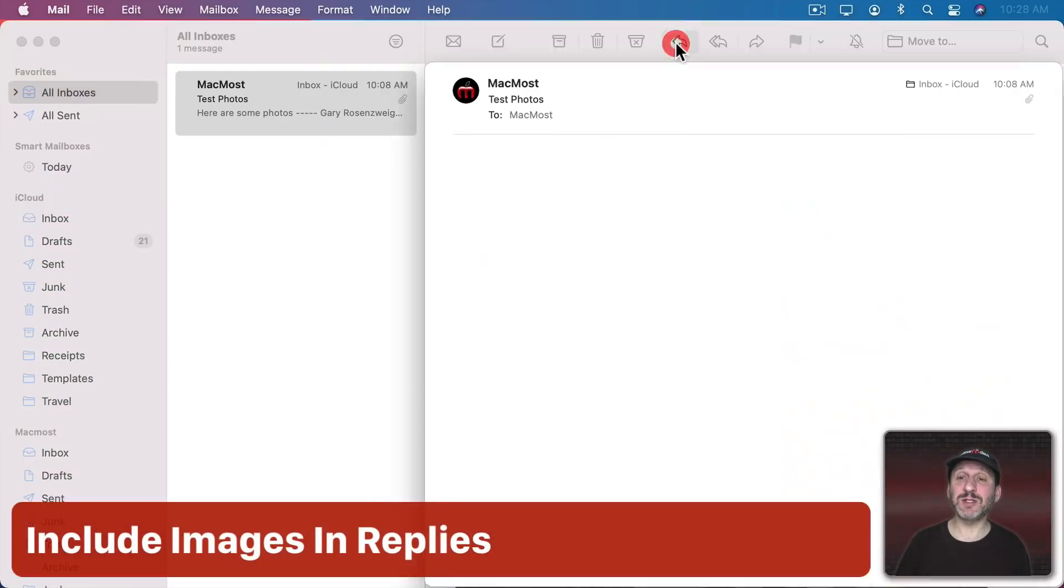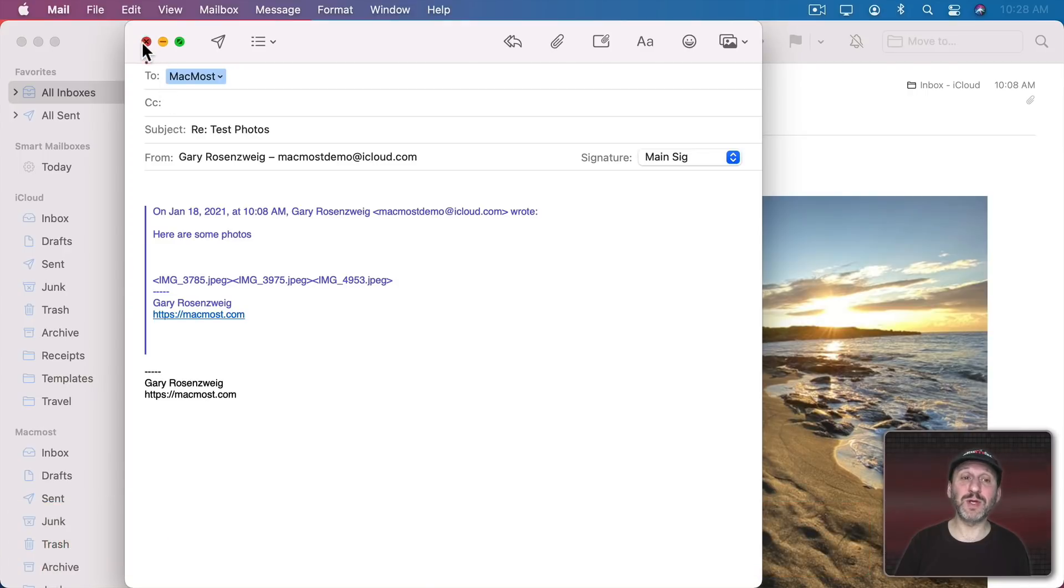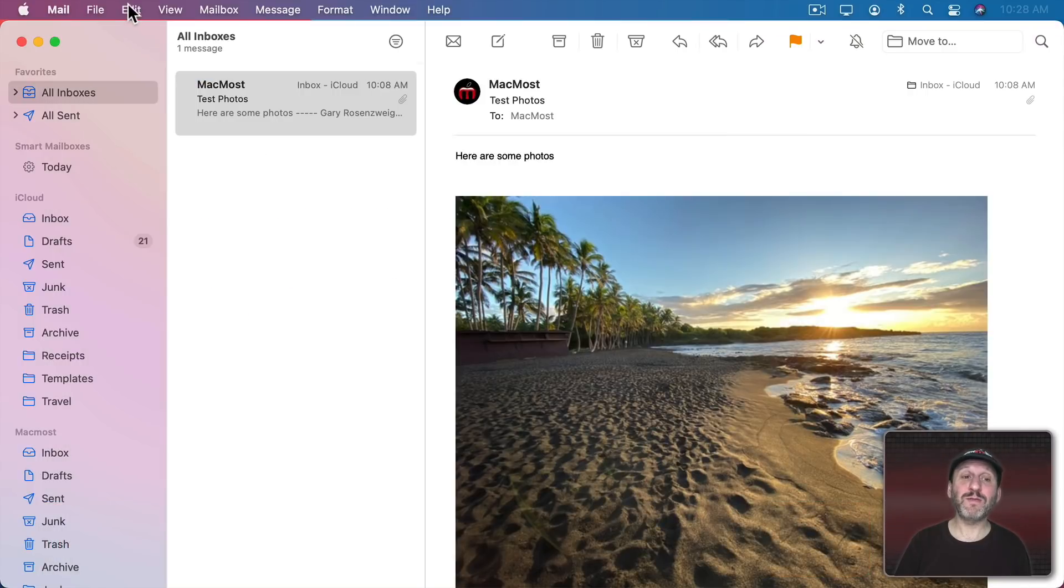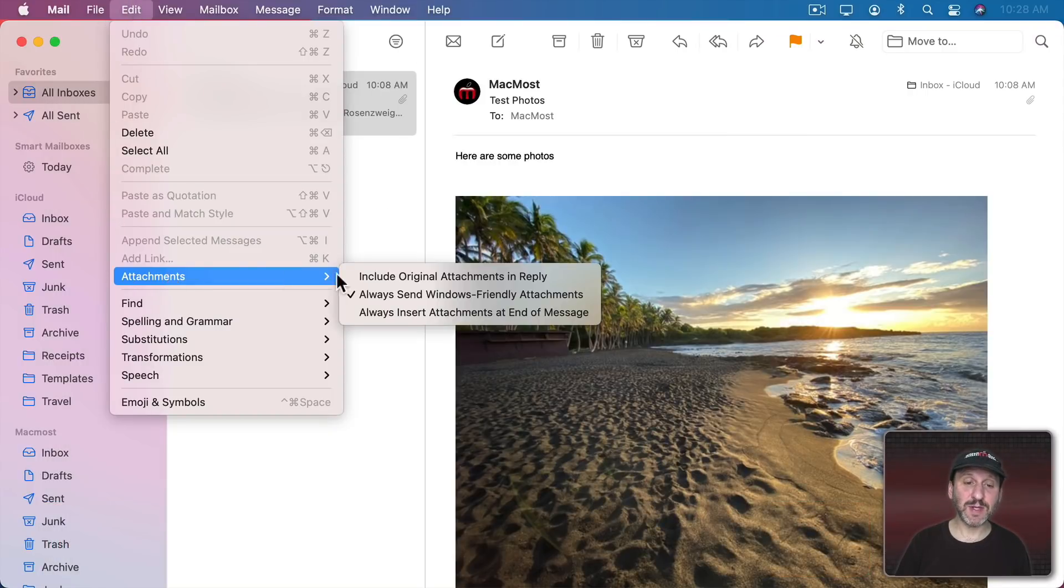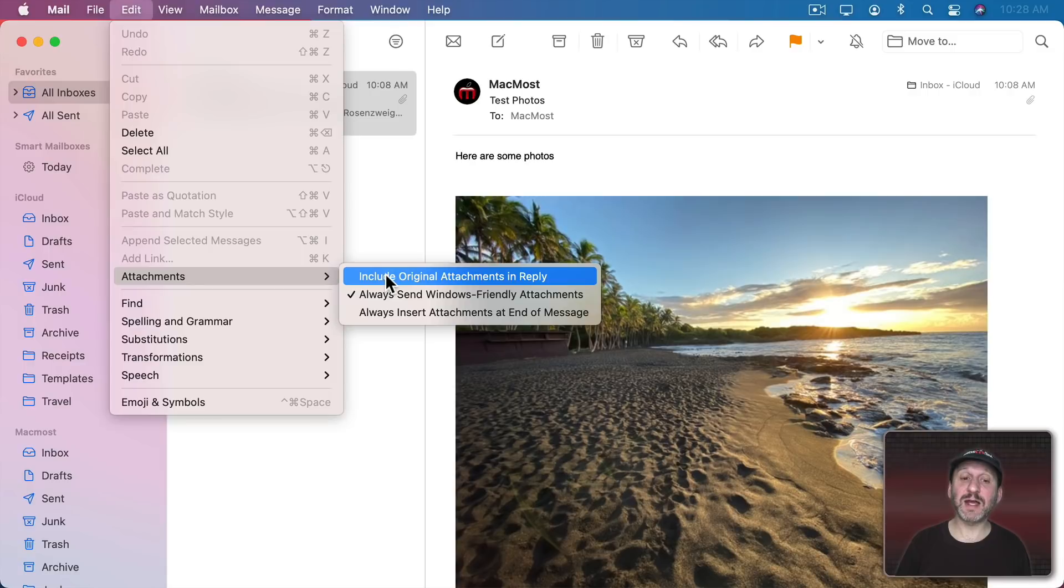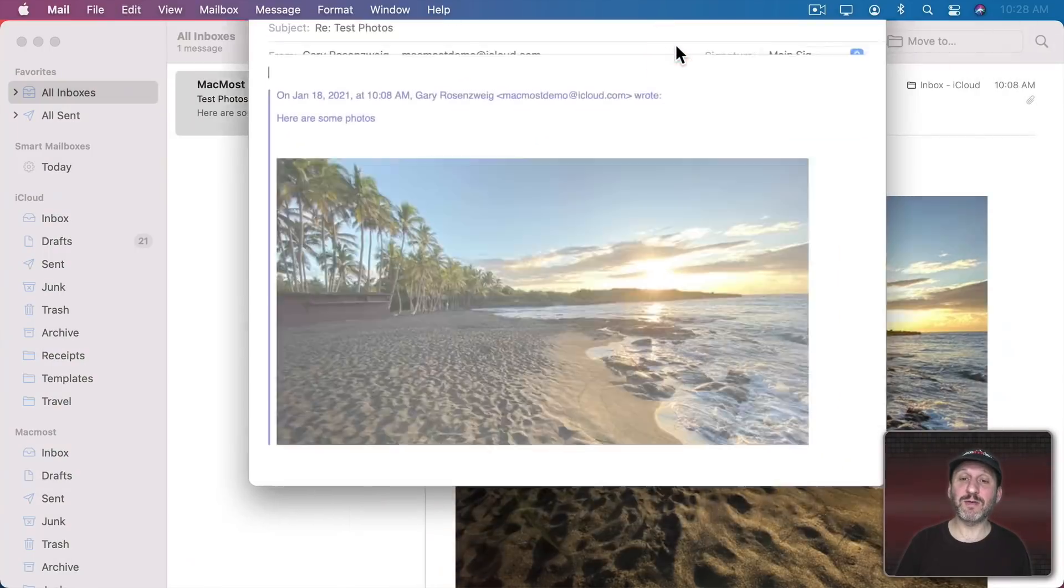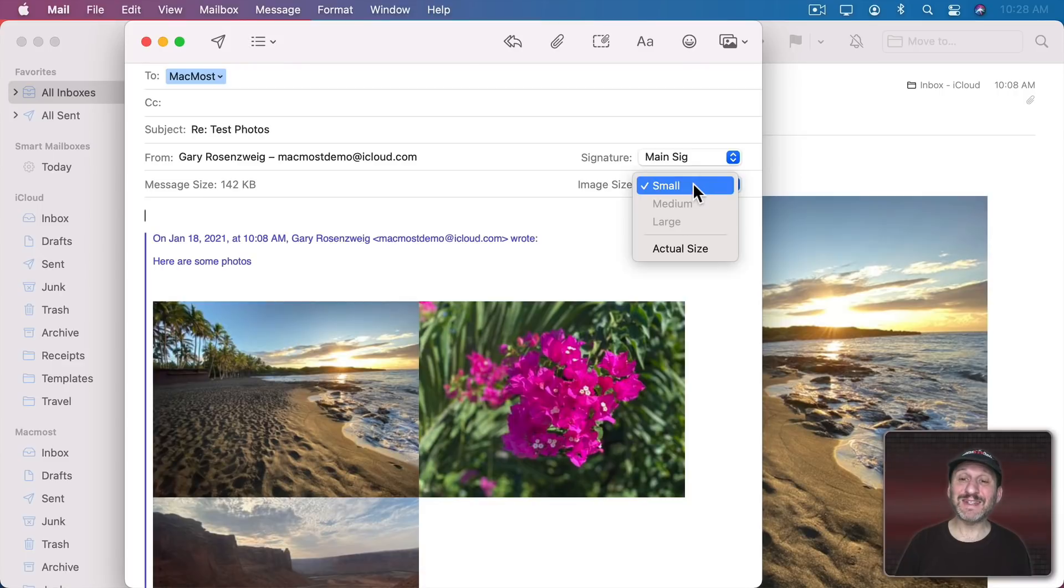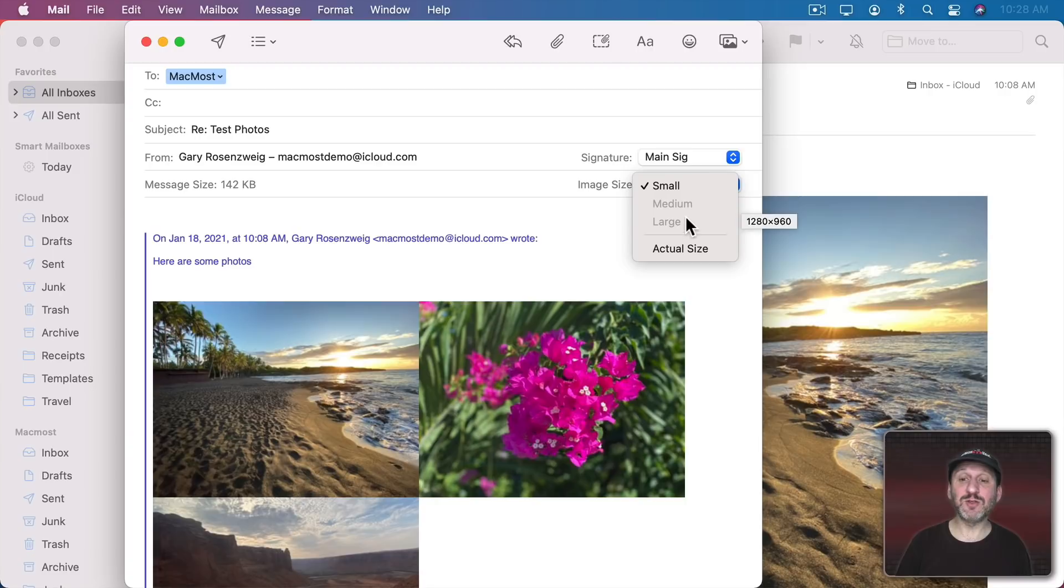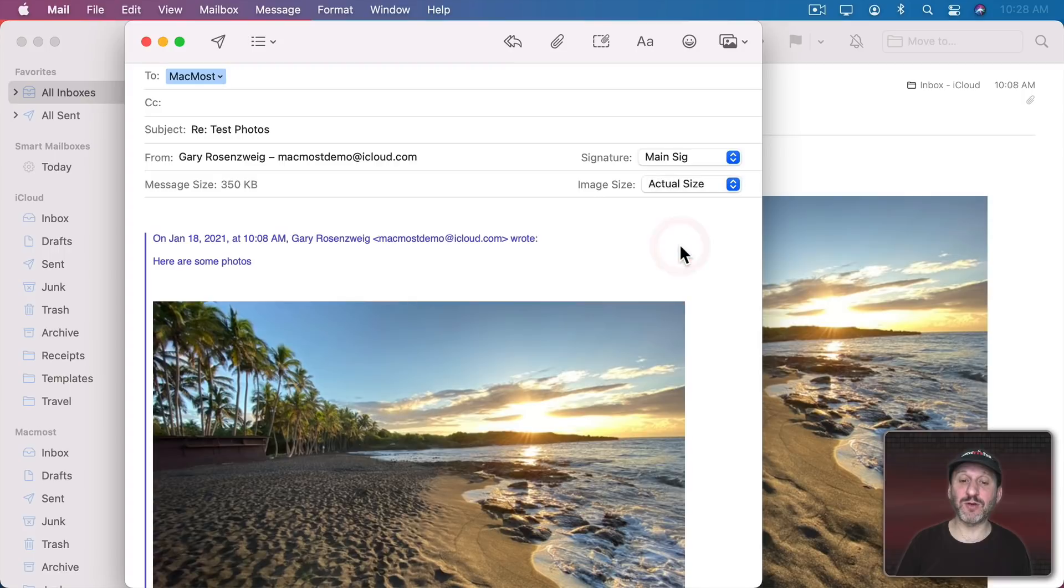Now when I reply to this message by default the images won't be included. However, if I go to Edit, Attachments, I can select Include Original Attachments in Reply. Then when I reply you can see the photos are there. Note I still have this control here. So I can shrink these all to small. I can't use medium or large because these were already shrunk somewhat so I can't increase the size like that. But if I go to Actual Size it will include the originals.